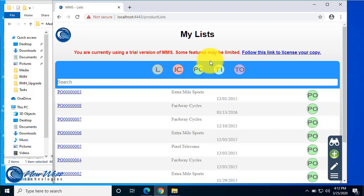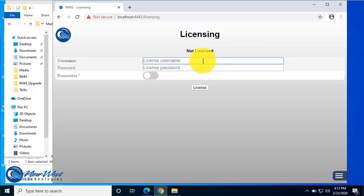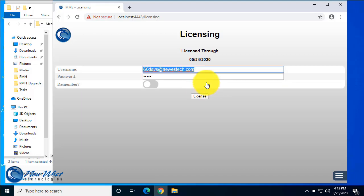But if you've received credentials for a licensed MMS, you can go ahead and enter those by selecting follow this link to license your copy, and entering those credentials. This will be the email that was provided and the password that was sent. Select License,